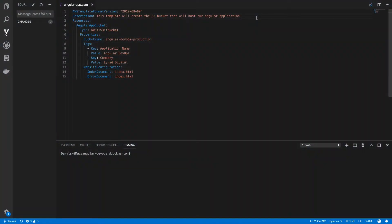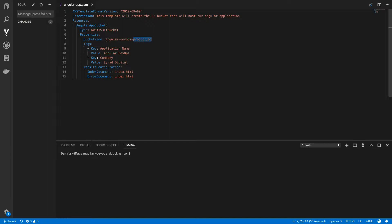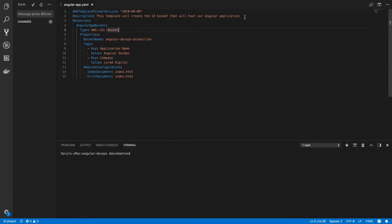What I have in front of me right now is the CloudFormation template that we did in the previous video and I'm going to amend this to include a parameter. The parameter I'm going to include is environment name because I want to have a bucket name for each environment that I create an Angular DevOps application for. Here at the moment I've got hard-coded Angular DevOps production. I want to be able to go Angular DevOps and then the name of the environment. So let's create a parameter.